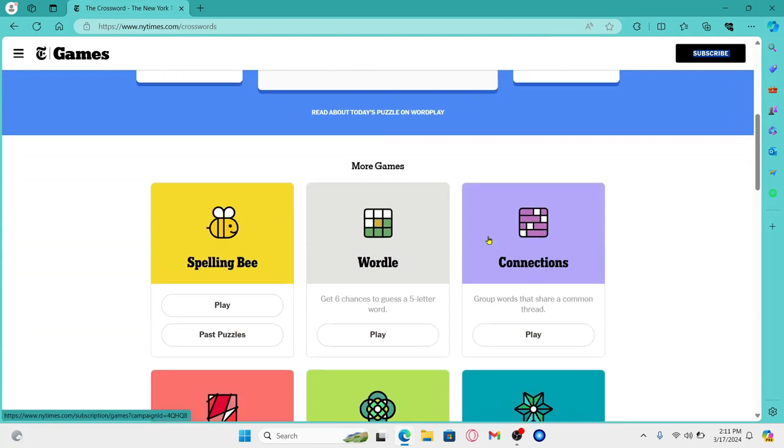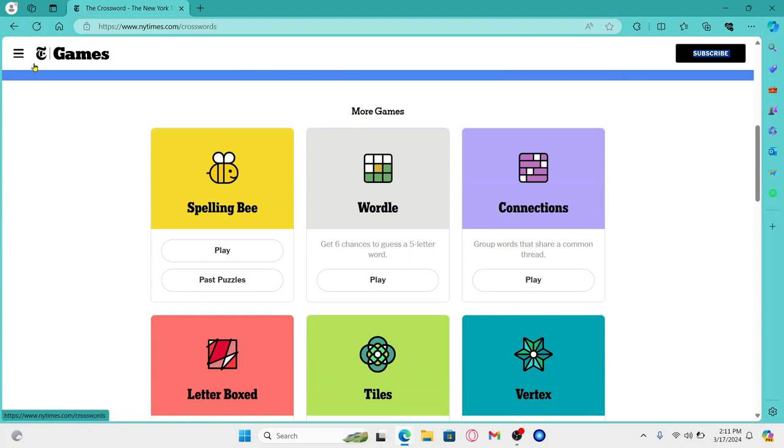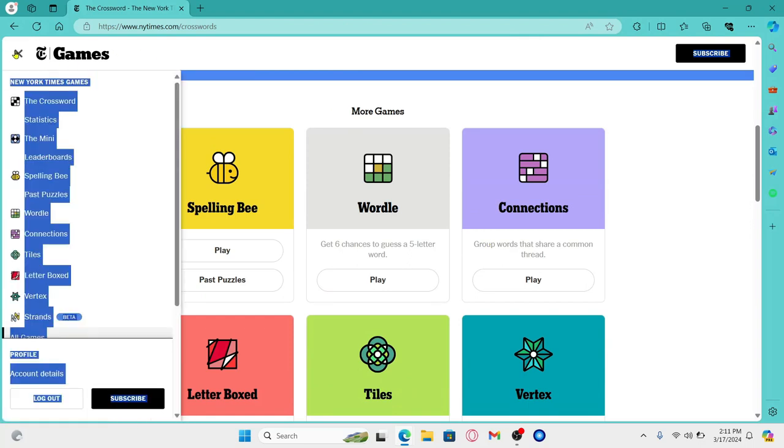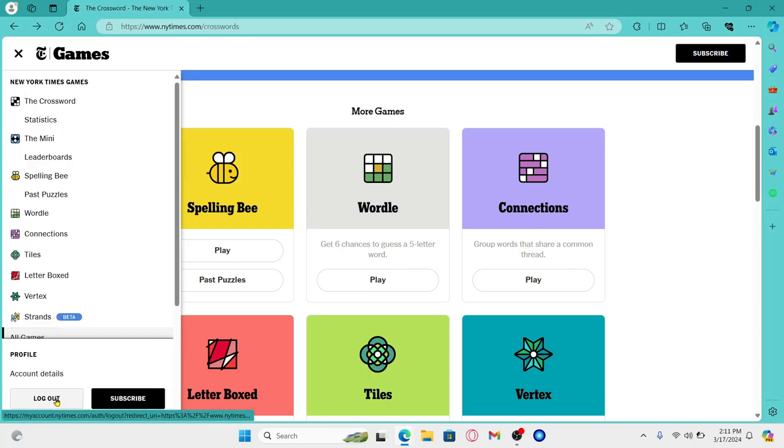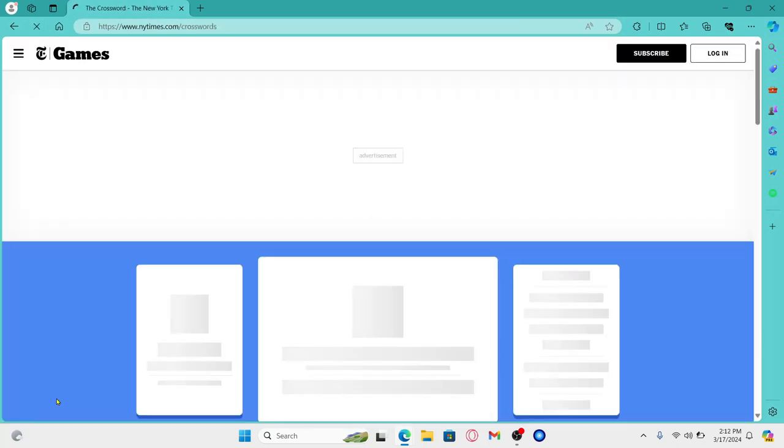Now if you wish to log out, simply click on the menu icon at the top left corner and you will find the log out button at the very bottom. Go ahead and click on it and now you will be logged out from your account right away.